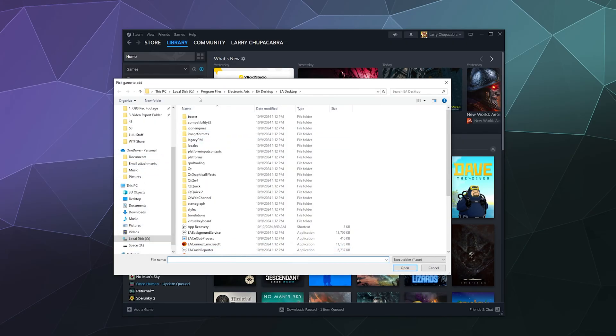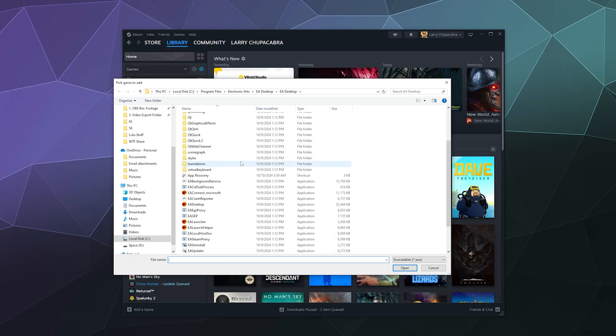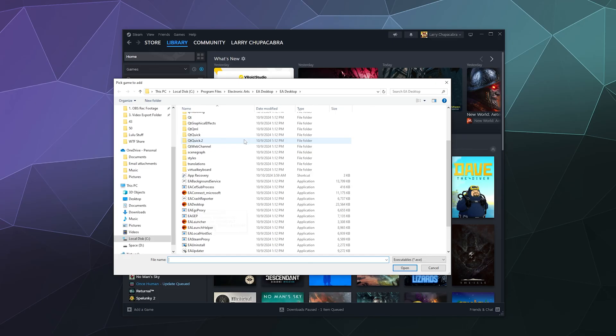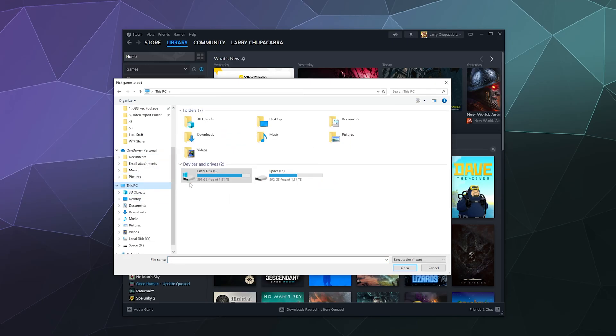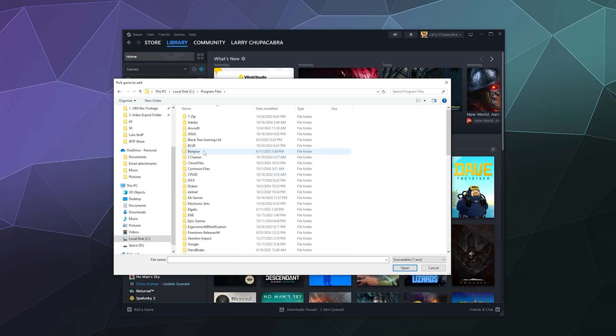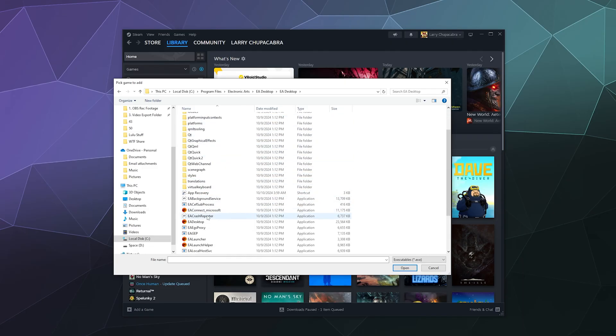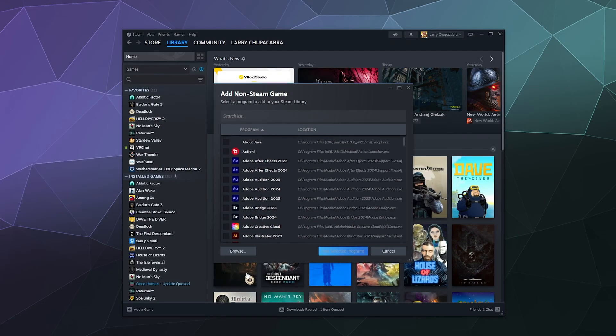So mine is located under My Computer, Local Disk C, Program Files, Electronic Arts, EA Desktop, EA Desktop, and it's the EA Desktop app right here. But if we want to navigate that manually in the sidebar, go to This PC, go to your Local Disk C, go to Program Files, find Electronic Arts, EA Desktop, EA Desktop, and then once again, EA Desktop, and then add that.